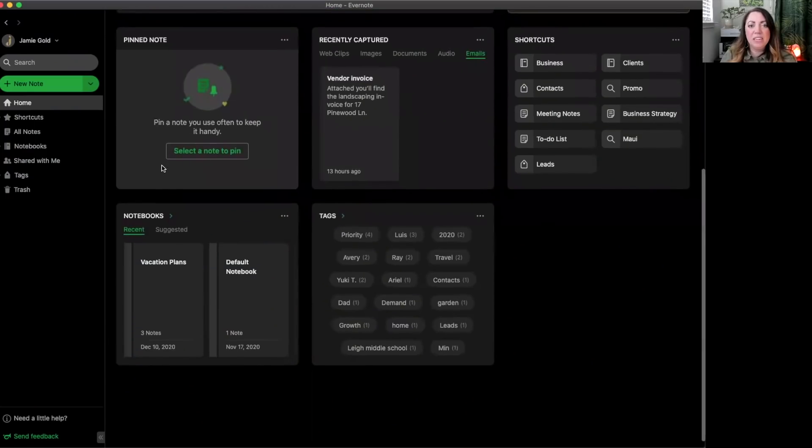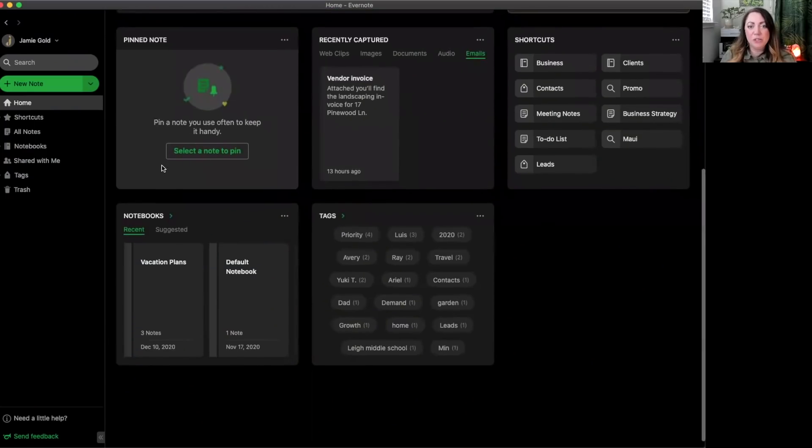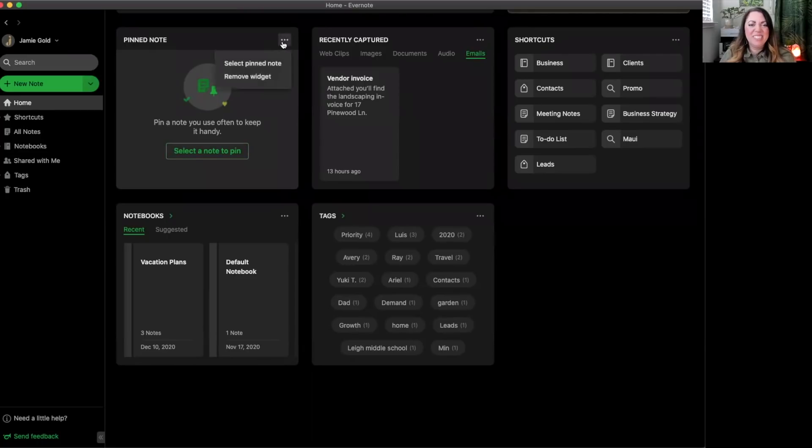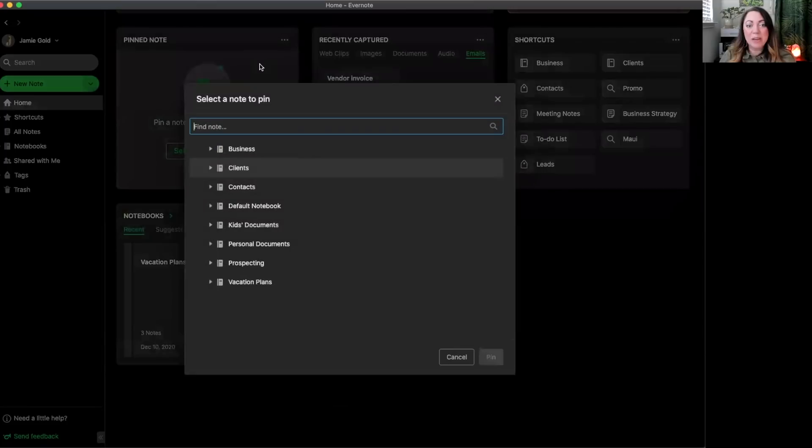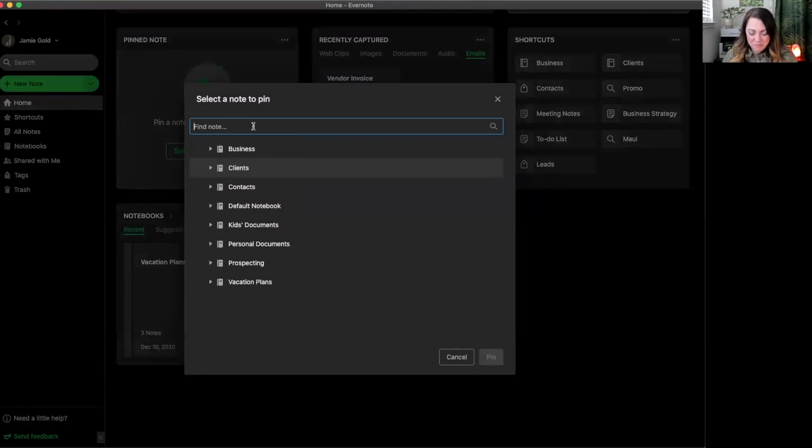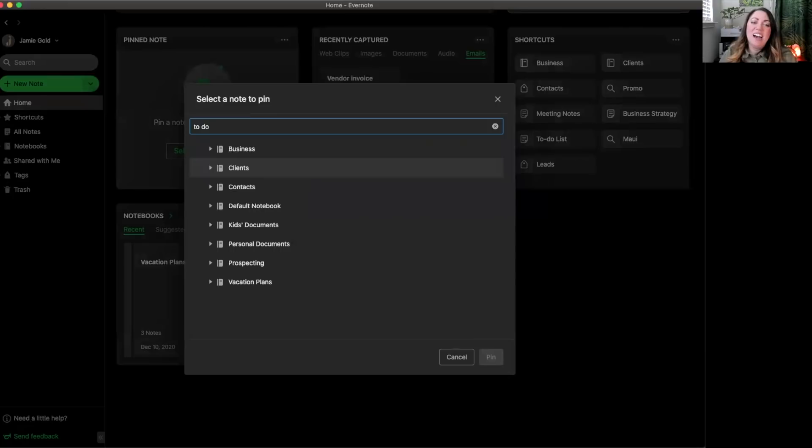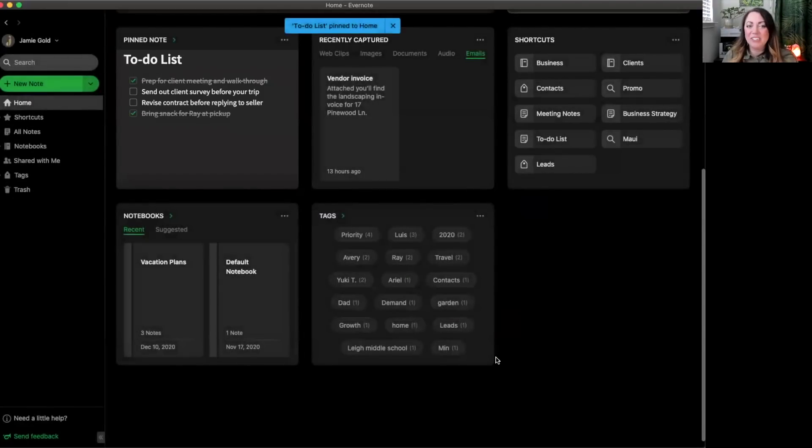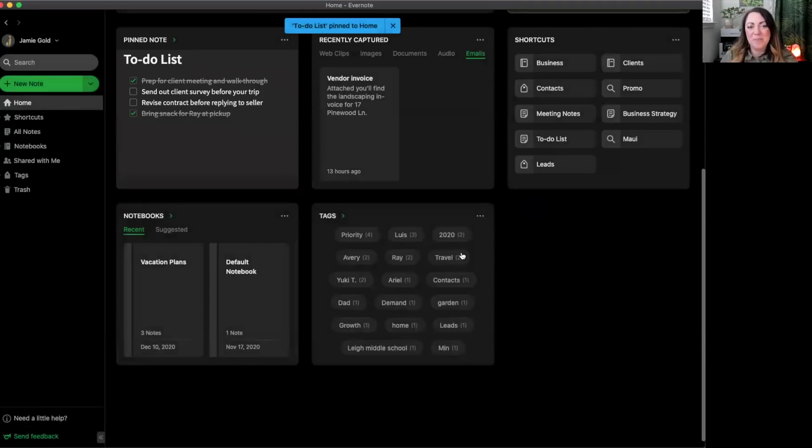Firstly, you can pin a specific note to your home for quick access. This is my favorite widget personally. It's simple to pin a new note. Just click the more actions button, these three little dots, select pin note, and let's find a note to pin. I have a to-do list that I like to stay on top of, so it'd be really handy to see what I have left to do right here from within home.